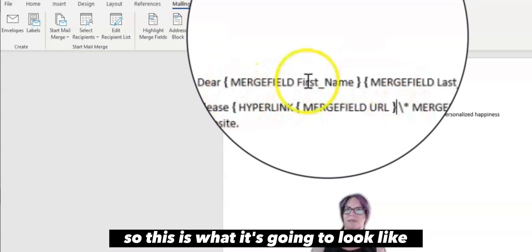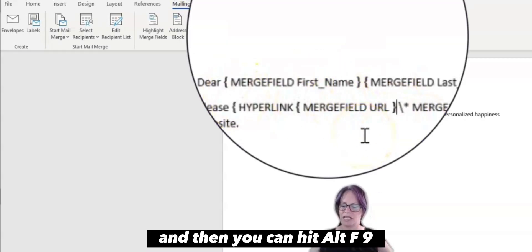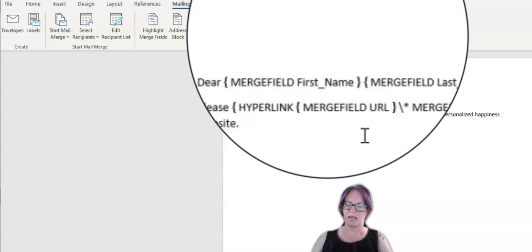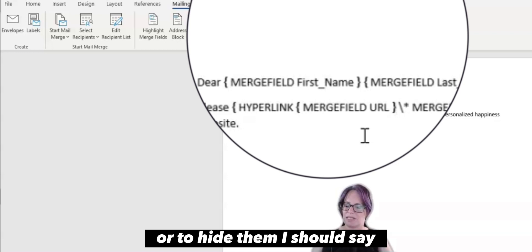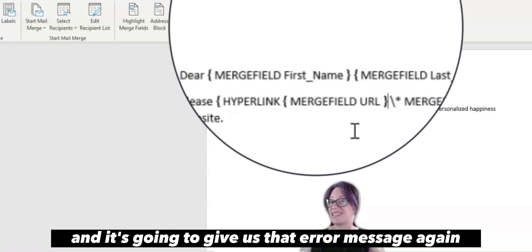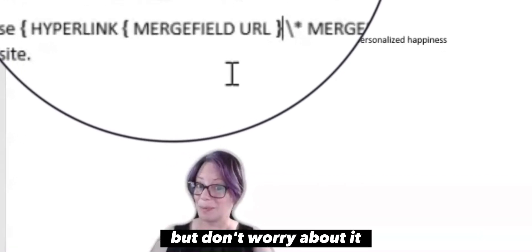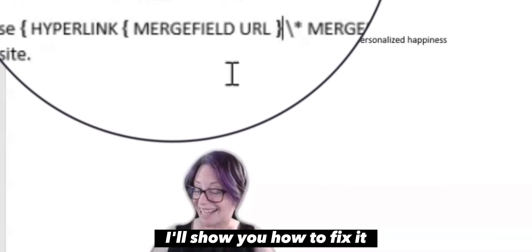So this is what it's going to look like. And then you can hit Alt F9 to get those text strings taken out of there. Or to hide them, I should say. And it's going to give us that error message again. But don't worry about it. I'll show you how to fix it.